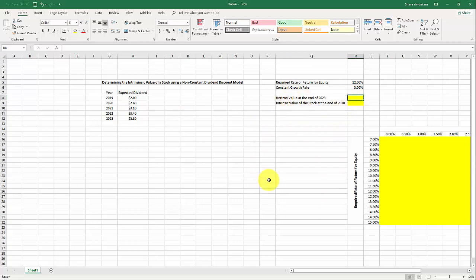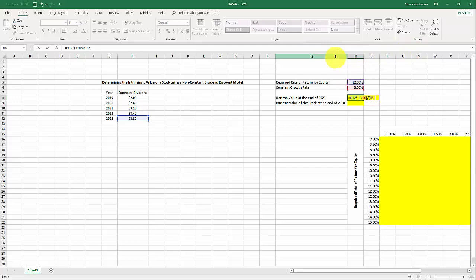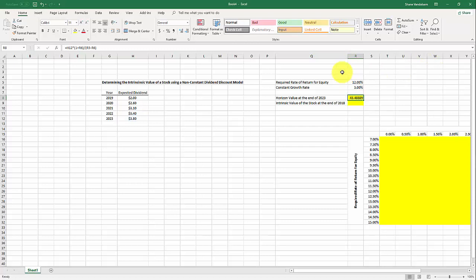We'll use the constant growth model, which says the horizon value is equal to the last dividend paid — that's $3.80 at the end of 2023 — multiplied by one plus the constant growth rate, then divided by the required rate of return for equity minus the constant growth rate. That gives us a horizon value at the end of 2023 of $43.49.